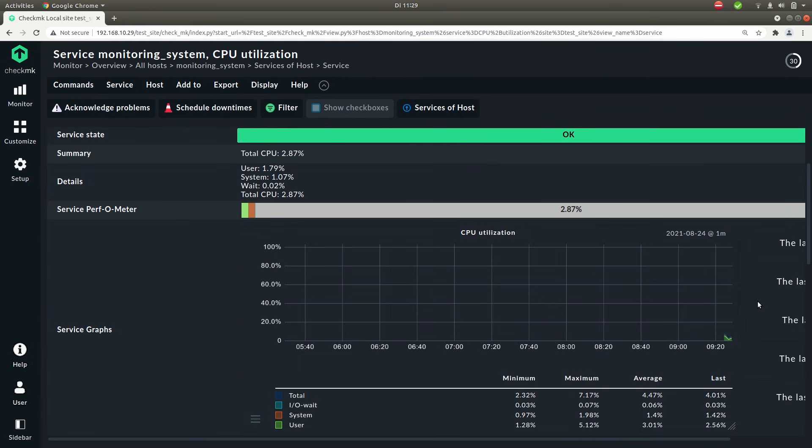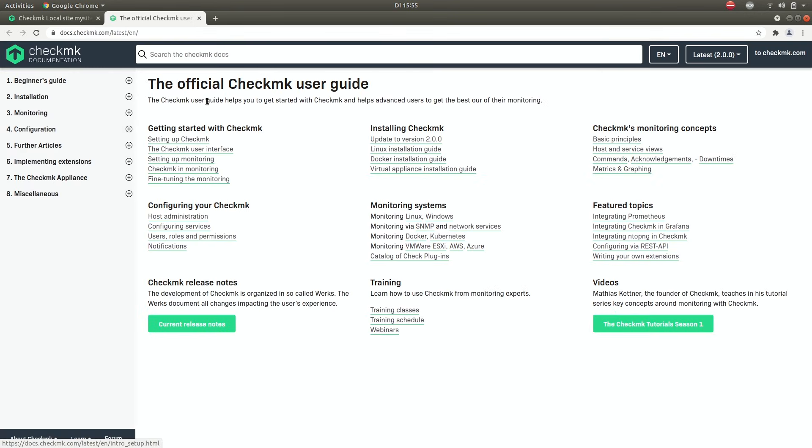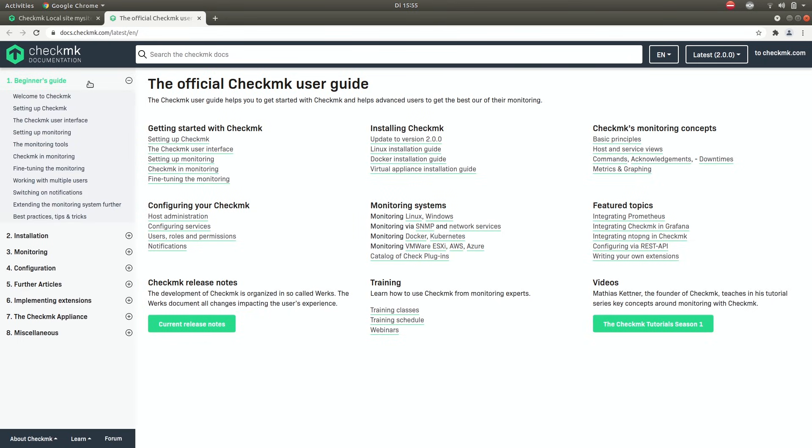You can find all the information of Checkmk online on our documentation. If you click help and then on user guide you'll be redirected to our documentation website. If you're new to Checkmk I can highly recommend the beginner's guide. Here we explain step by step how to get started with Checkmk.